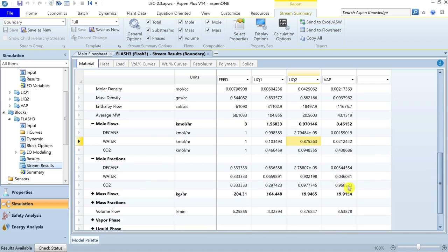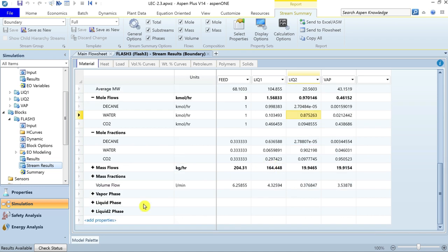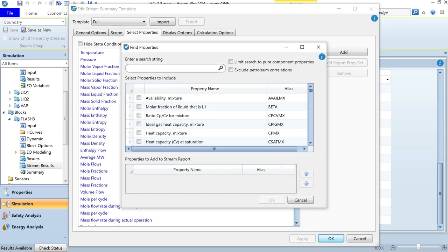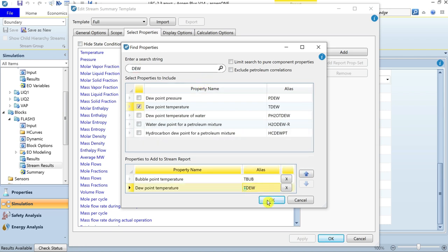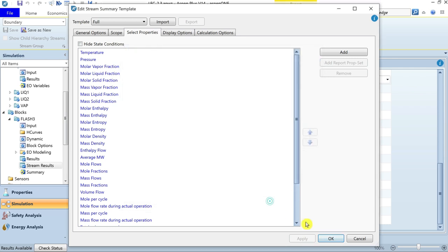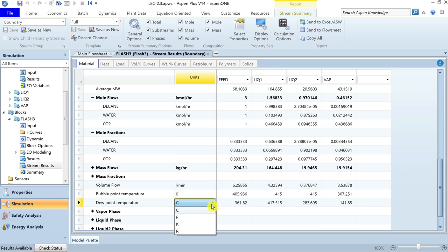Carbon dioxide in the vapor phase is 95% on a molar basis. Water in the water phase is 90.2% molar, and decane is 63.65% in the organic phase. You can also add further properties of interest such as bubble temperature or dew temperature to the stream summary table. The bubble temperature of the feed stream was 405.93 Kelvin and the dew temperature was 634.97 Kelvin for the equimolar mixture of normal decane, water, and carbon dioxide.